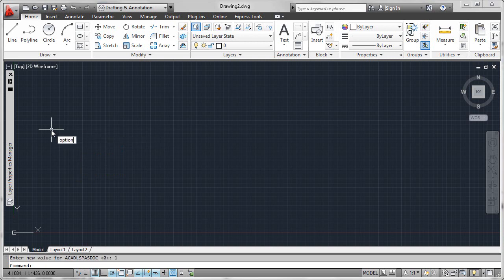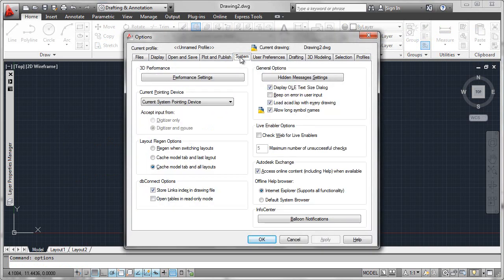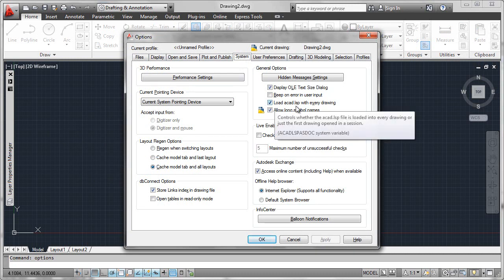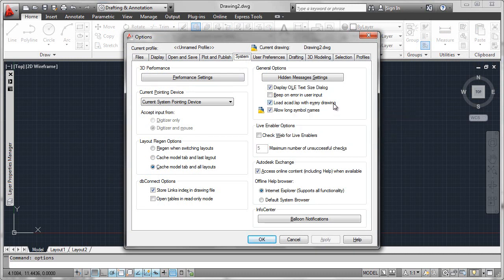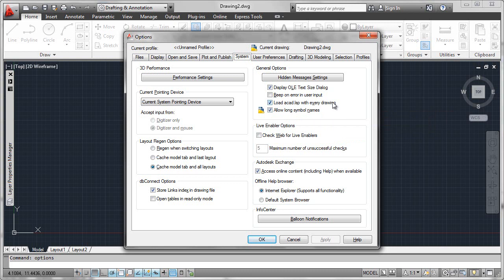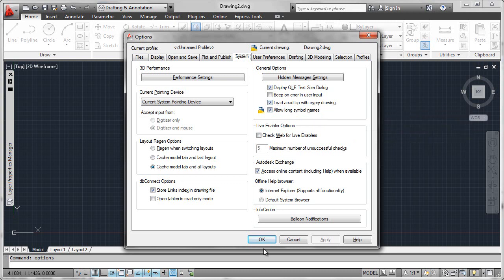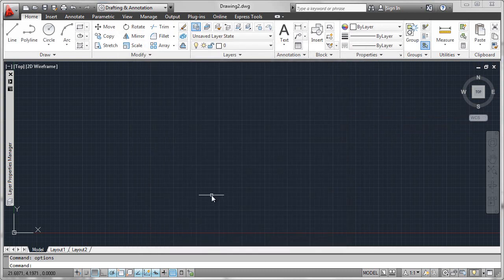Or optionally, you can go into your options. You can look in your system tab here and see that there's a setting there, load ACAD.LSP with every drawing. So in fact, our ACADLISP.AsDoc has now been set to one.